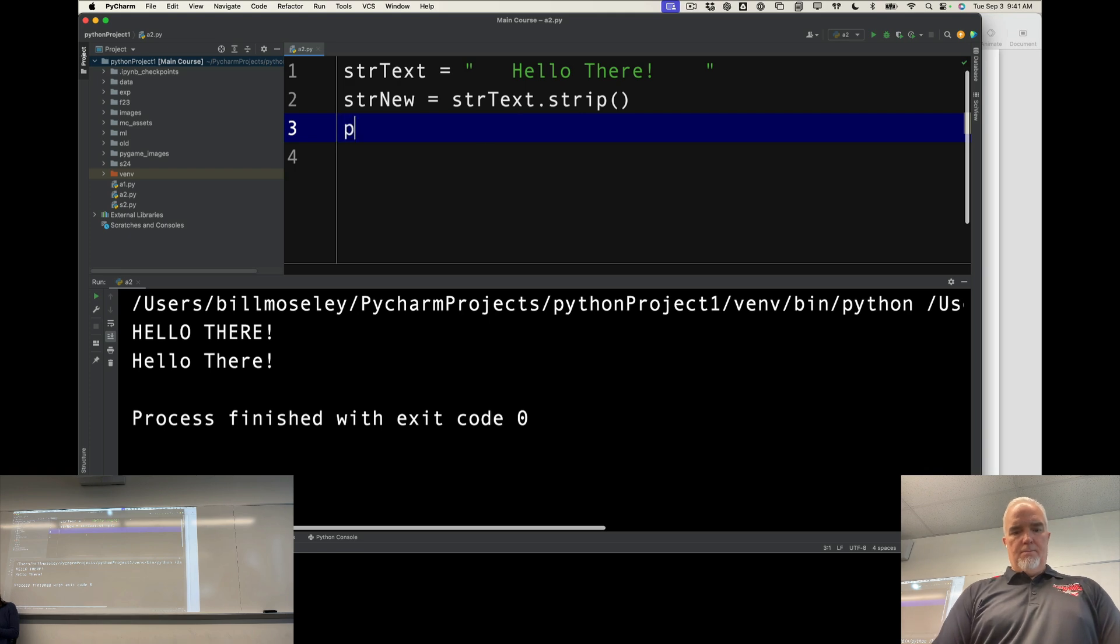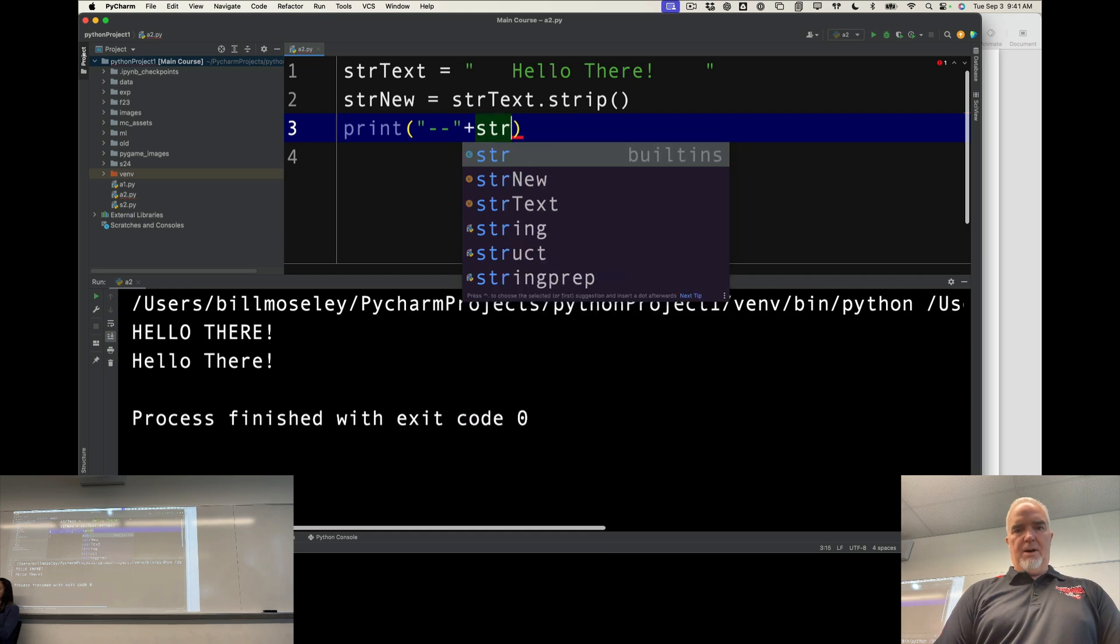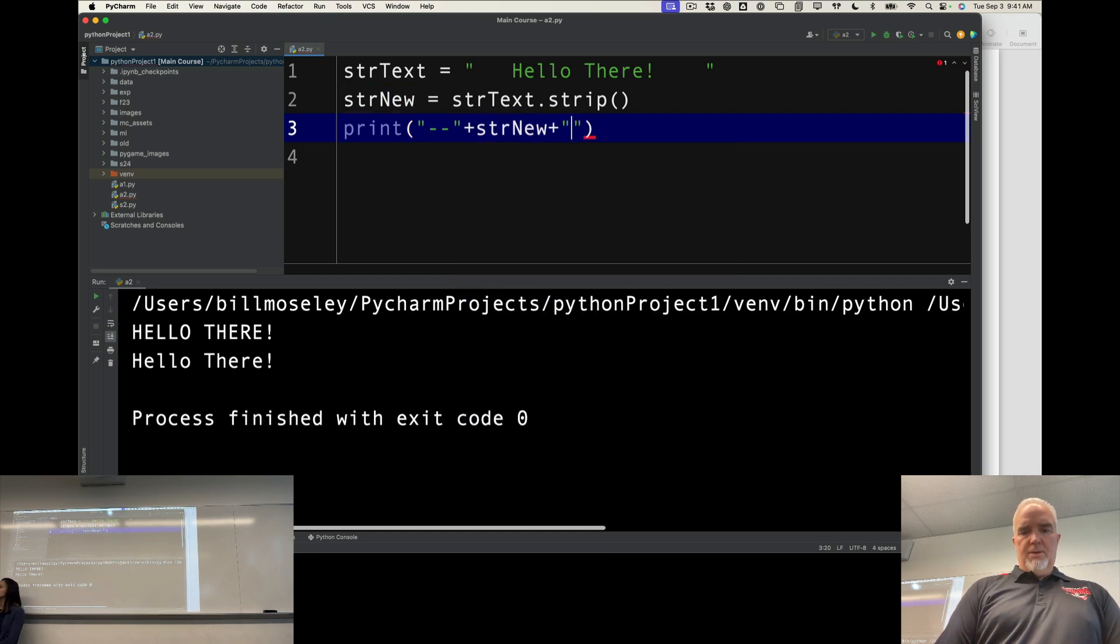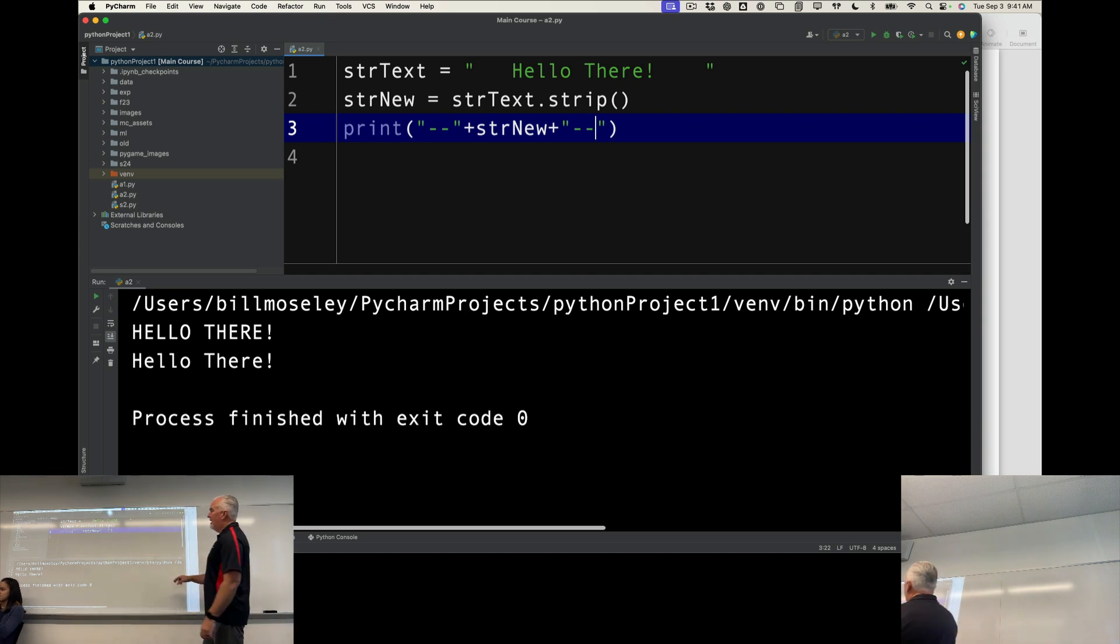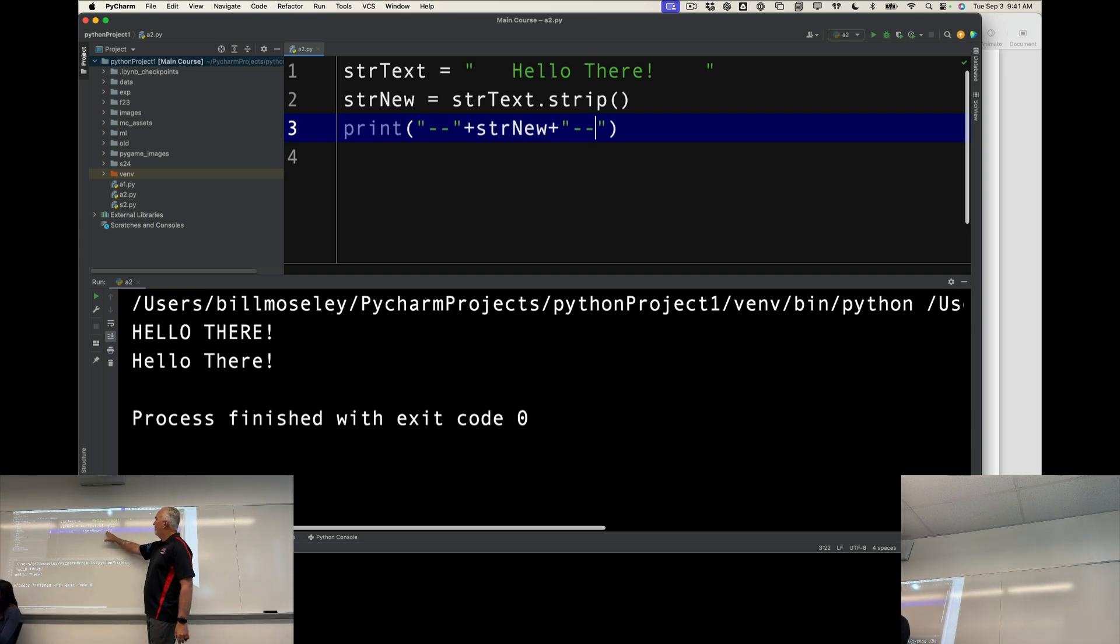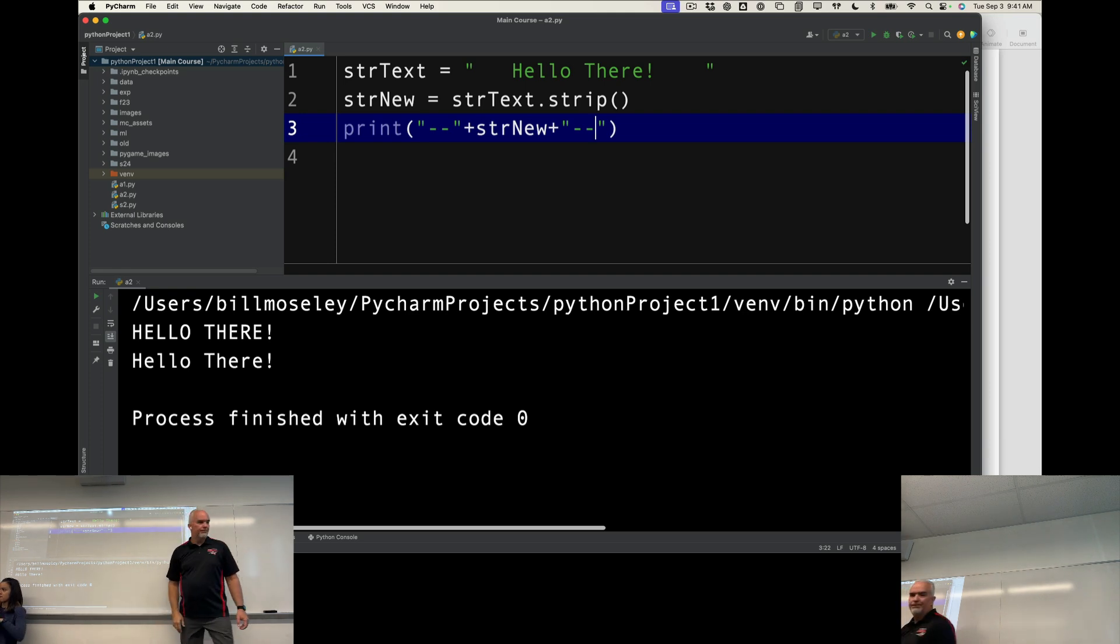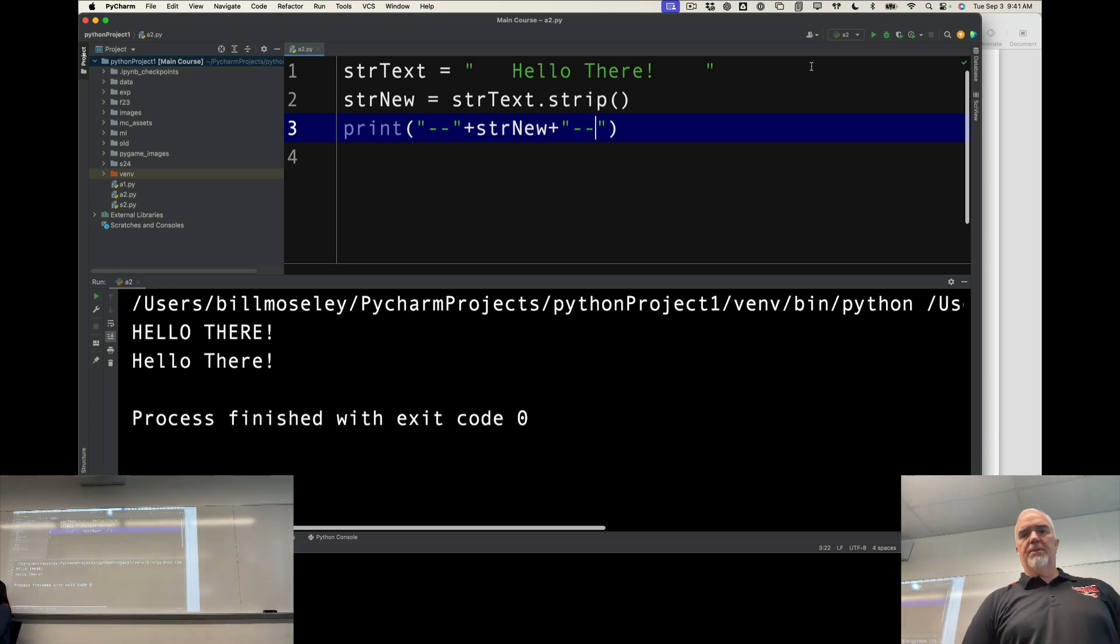Let's print. I'm going to print this plus str new, because I want to print some stuff on each side of it, because I want you to see what happens to the original text when I apply strip to it. So if I run this...